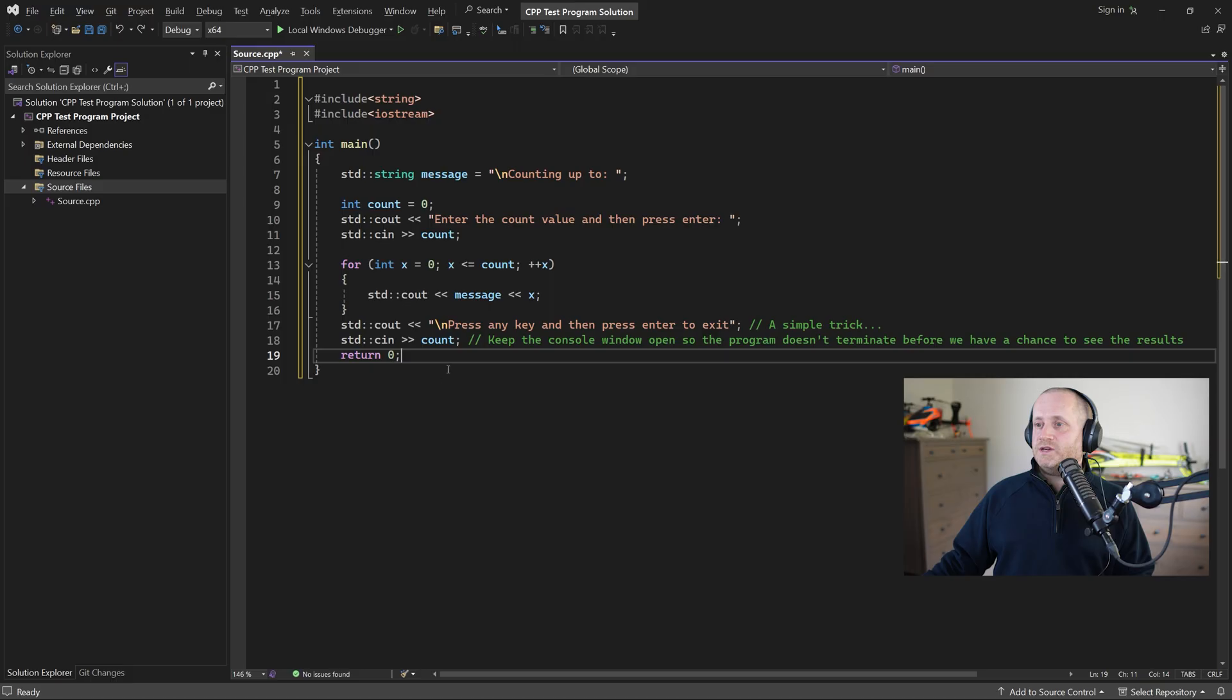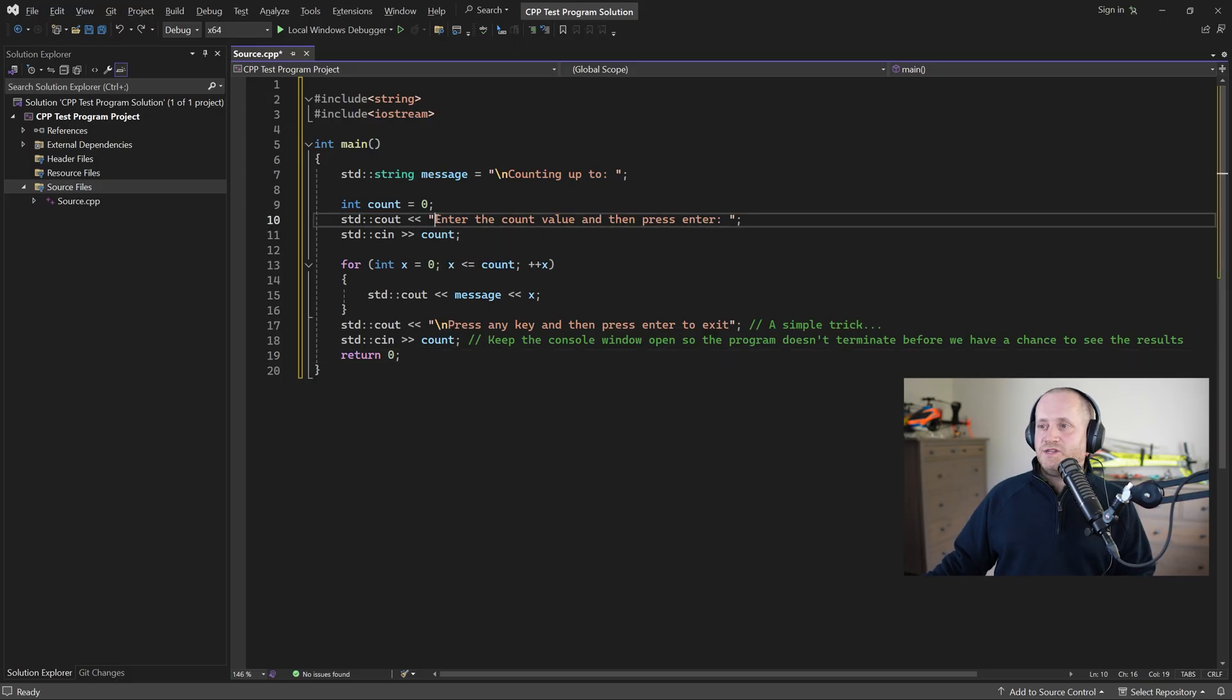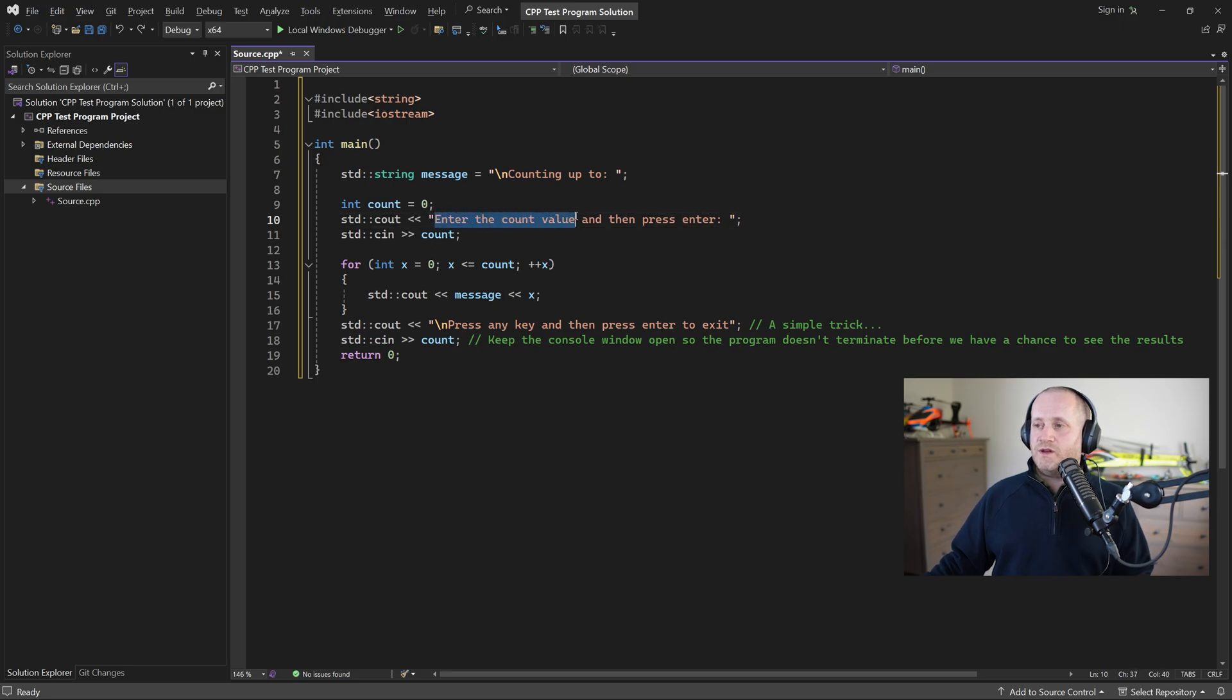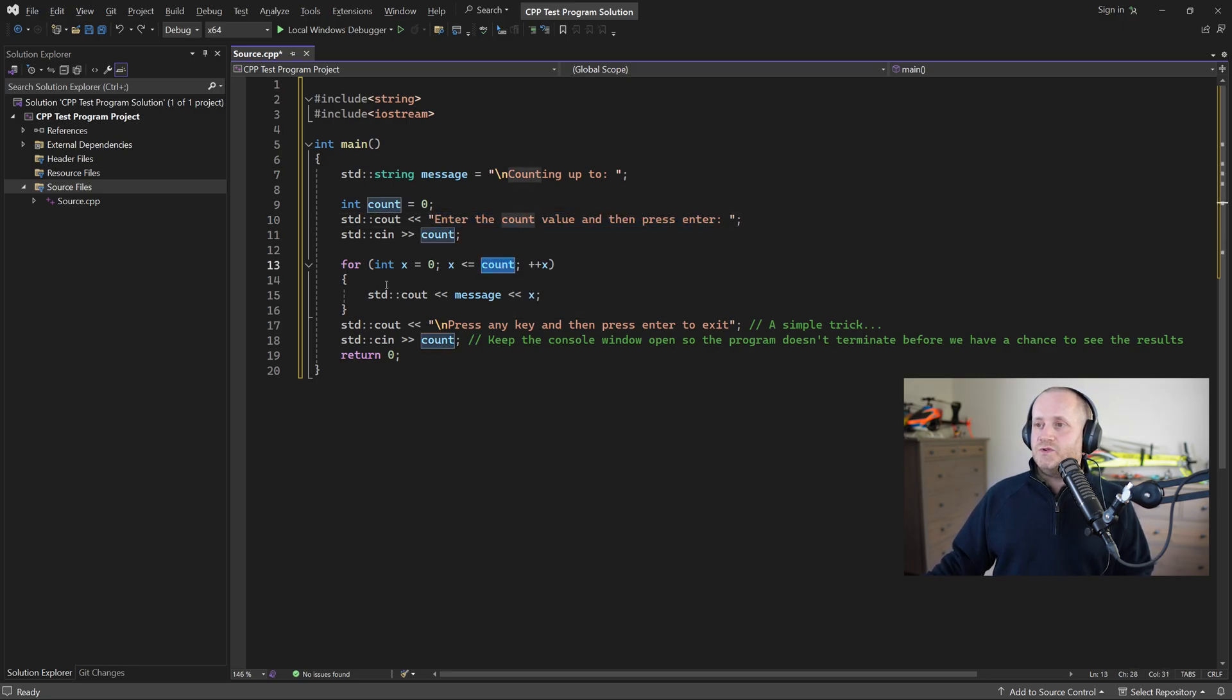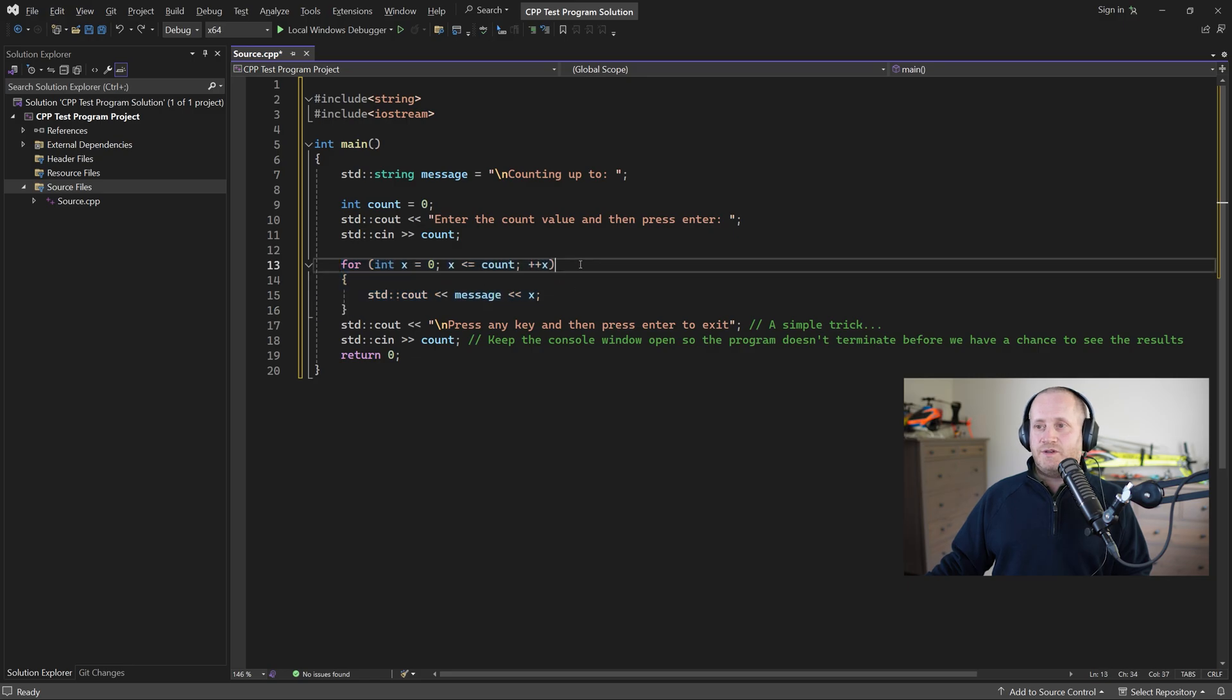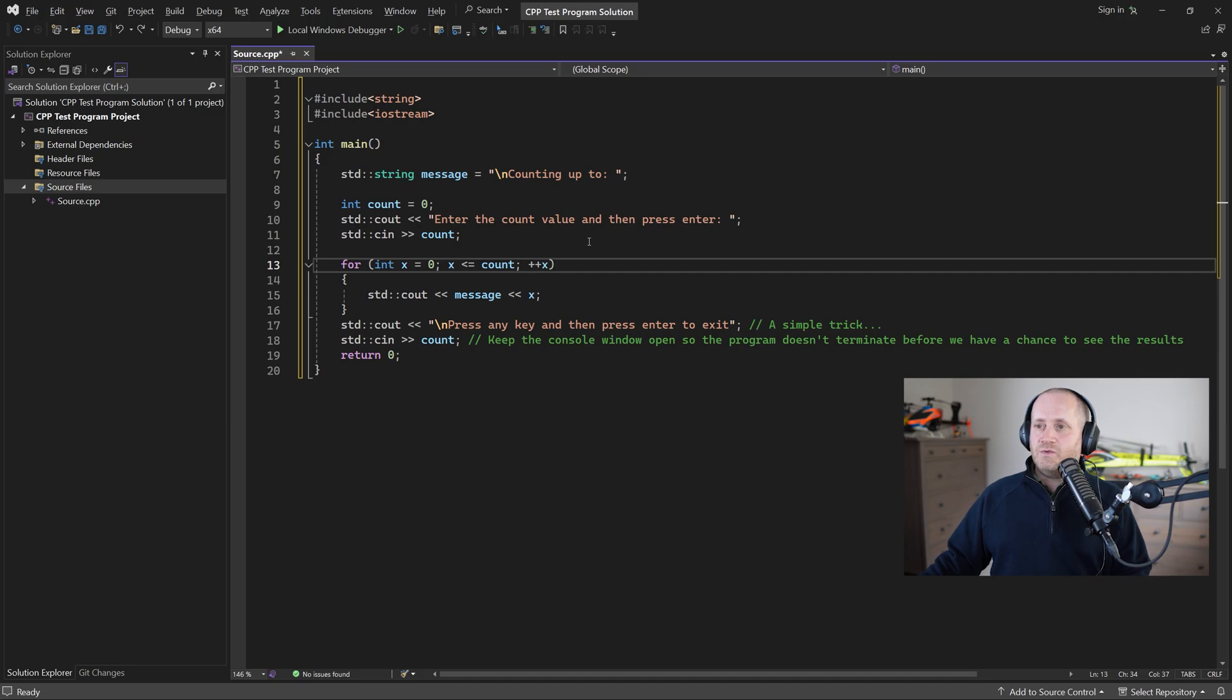Now it's well worth you trying to get this test program up and running yourself before we get stuck into OpenGL when it runs it should display a message in the console window that requests a value from the user and then it should use that value as a counter.